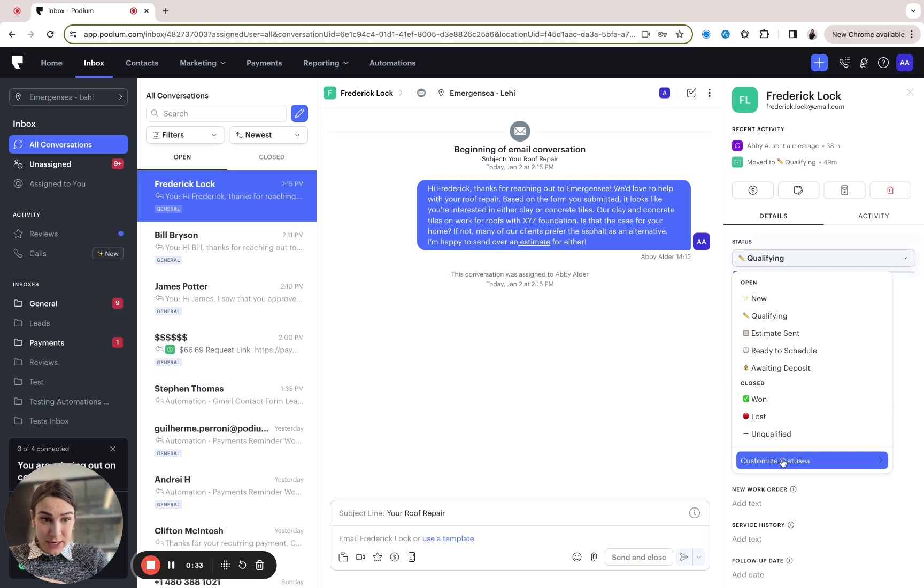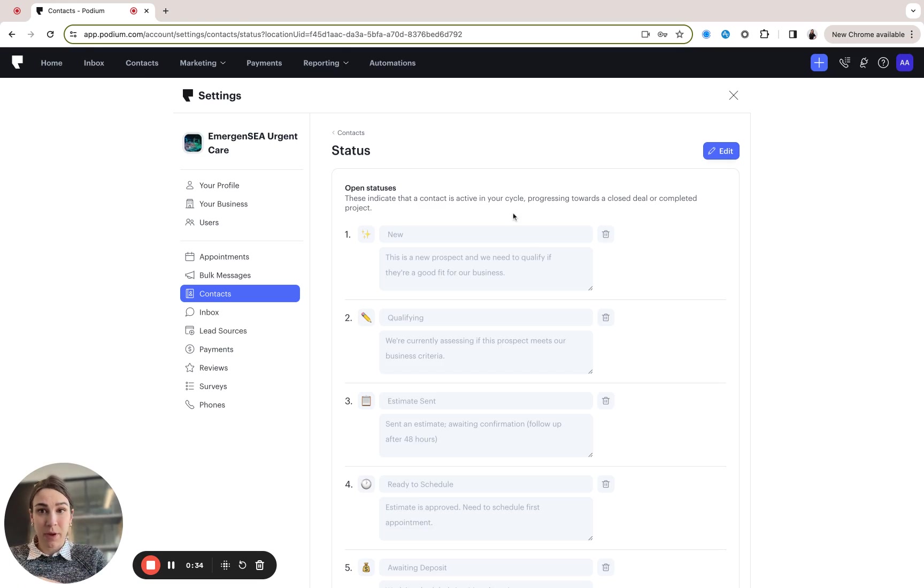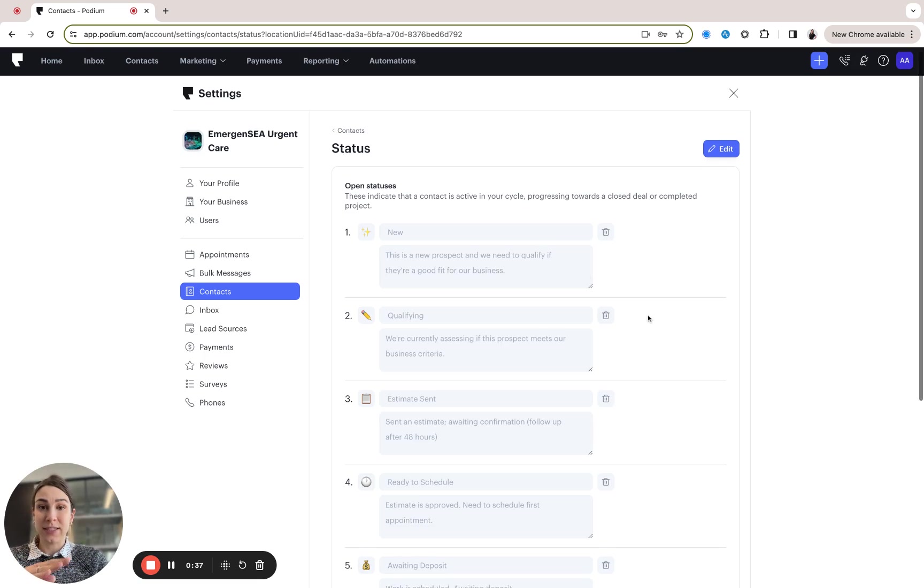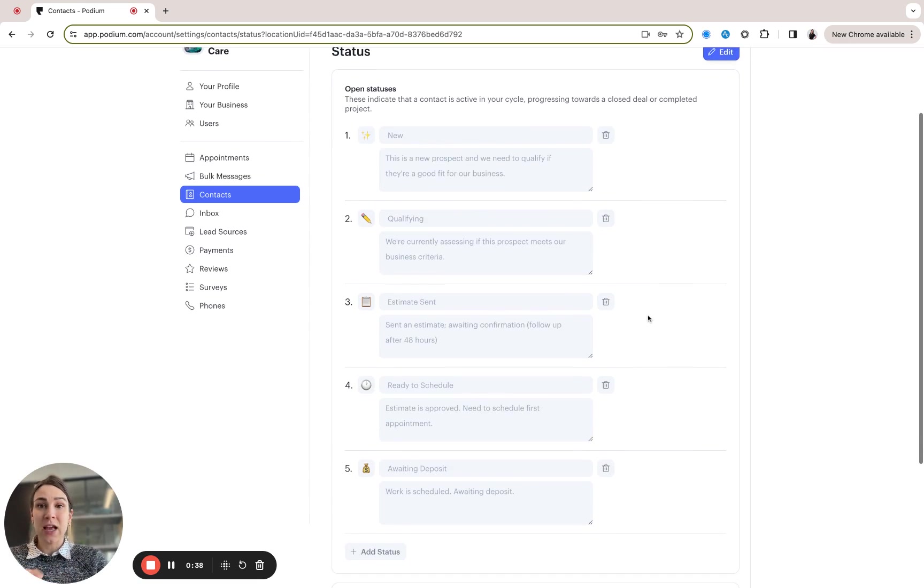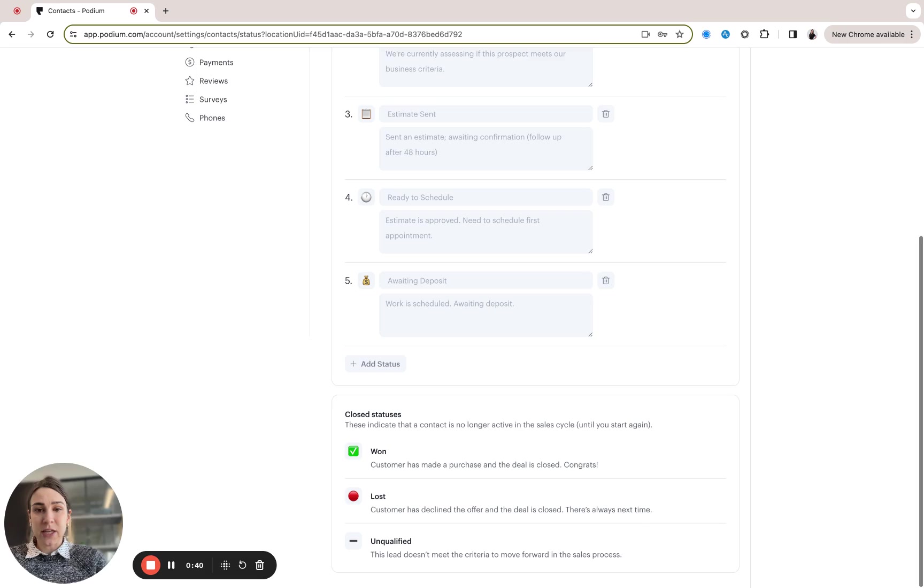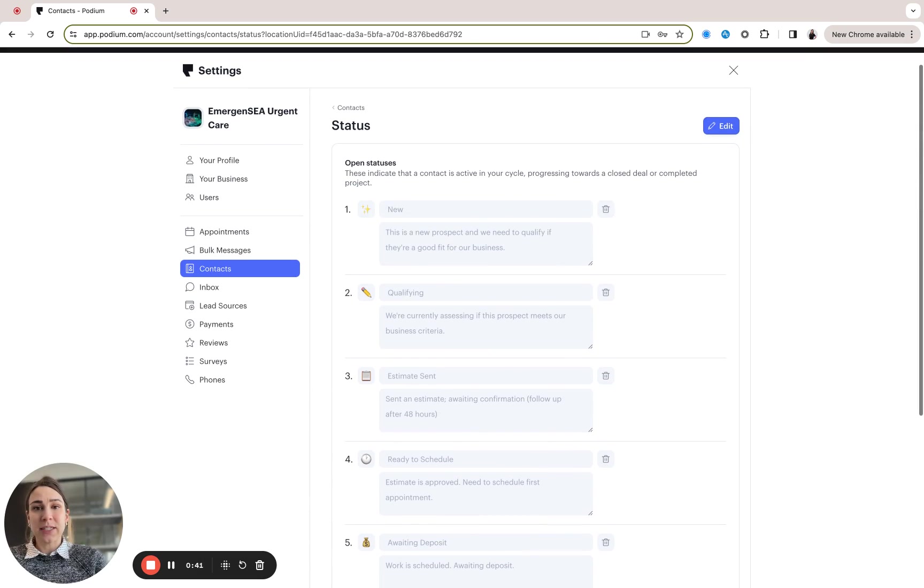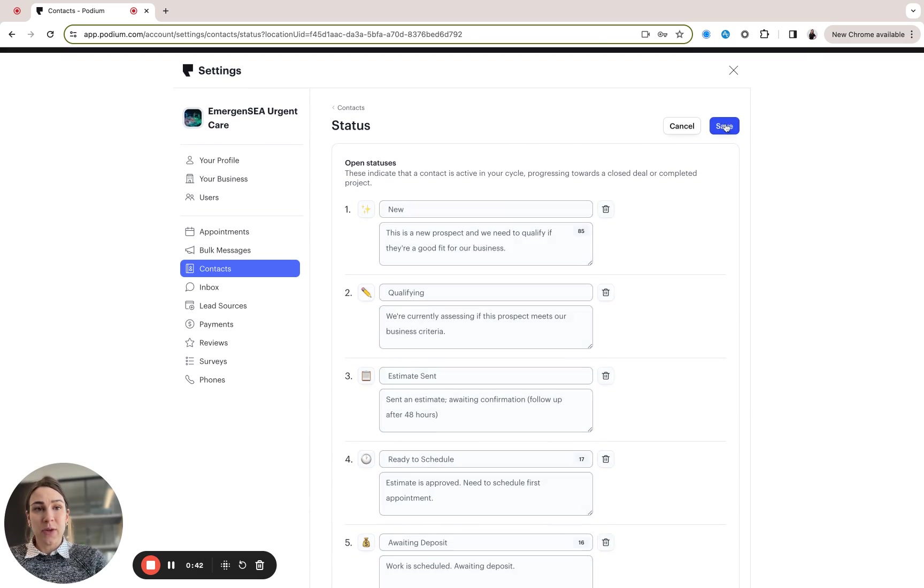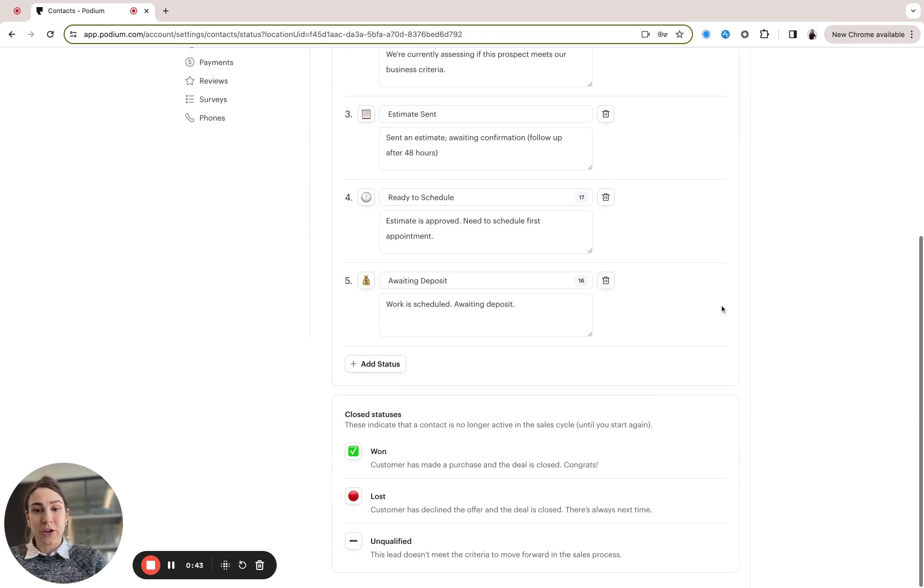You can customize these statuses by going into contacts and settings under statuses and you can see you have your open statuses here that you can edit and your closed statuses like won and lost.